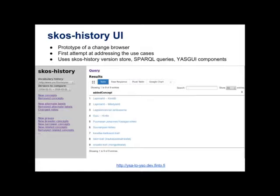So we have developed two different applications to help with these use cases. And the first one is a user interface for SKOS history. So basically we create a version store with different snapshots of YSA and Allash. And then provide a user interface so that the maintainers of these vocabularies can keep track of the changes that have happened. So this was actually, this is a prototype. It's not really finished and it's not yet clear if we are going to sort of use this in the future. But at least it helps us understand the issues.